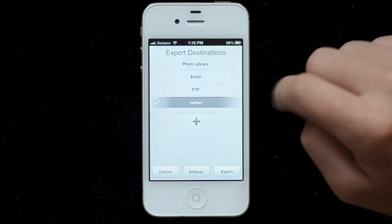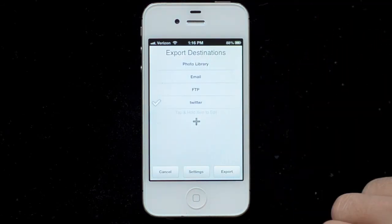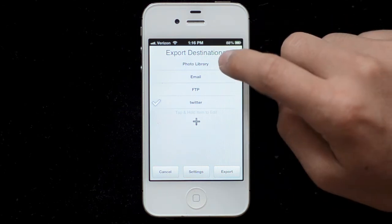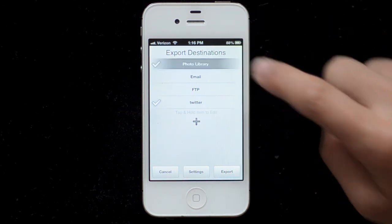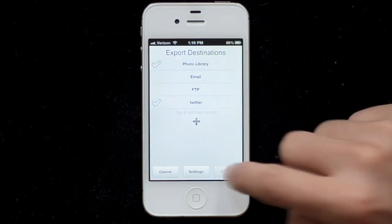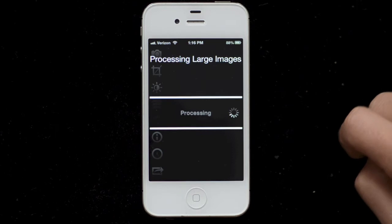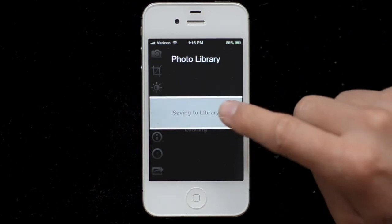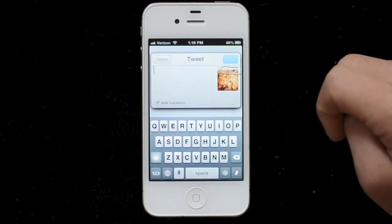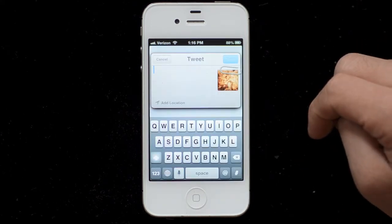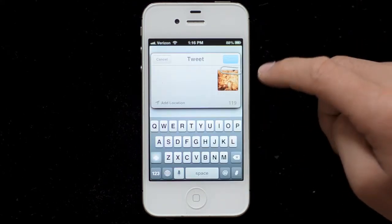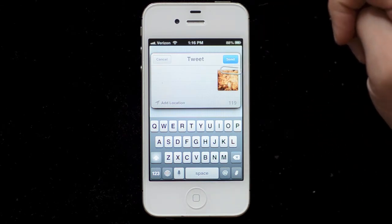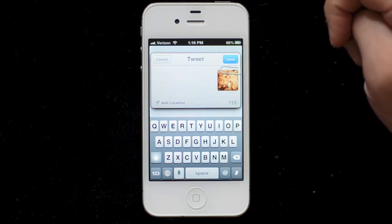So now we have these extra options. I can save to the photo library and to Twitter, and hit the export button. It'll process the image — it was already processed once, so it doesn't have to do it again. It's saved to the library, and it brought up the Twitter export sheet.